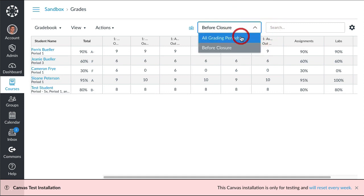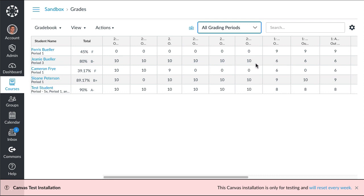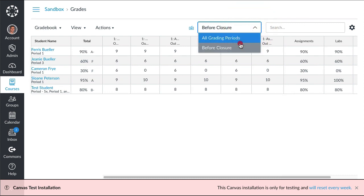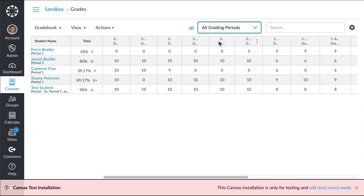His sister, her before closure grade was not so great, she was getting all sixes. But it turns out she's really good at distance learning and really has applied herself, and so she's gotten perfect marks on everything in distance learning. Her cumulative score would be 80% if all the grades counted, but if we were just going by before closure grades it would only be a 60%.